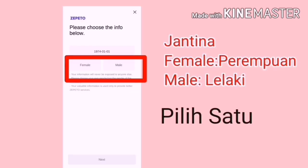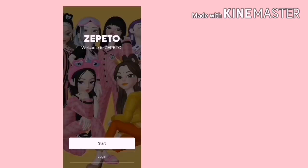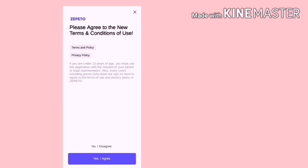Lepas tu barulah kita nanti lepas tahun dan kita klik OK. Pilih jantina dan klik Next. Di sini kita baca dan klik Yes, I agree.